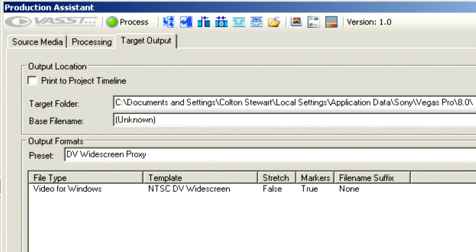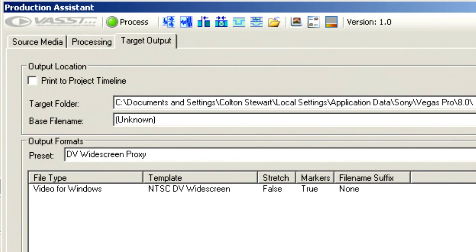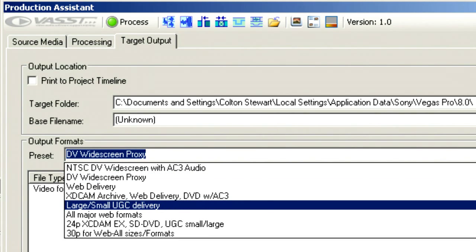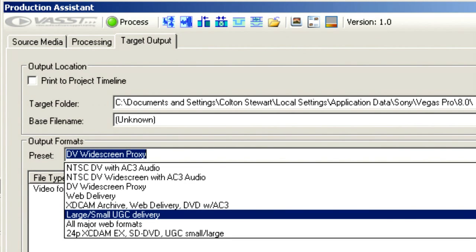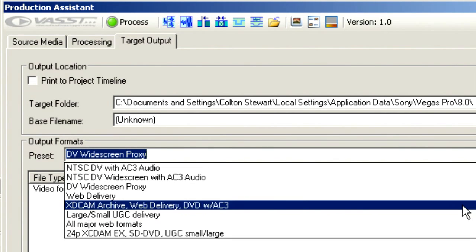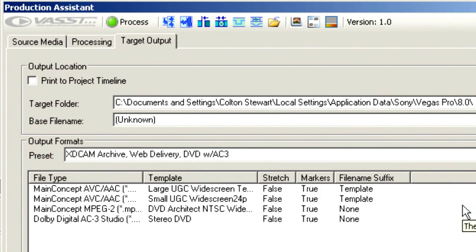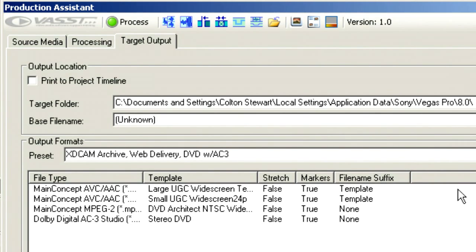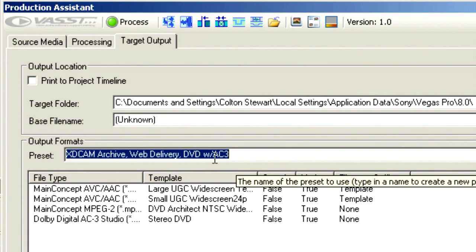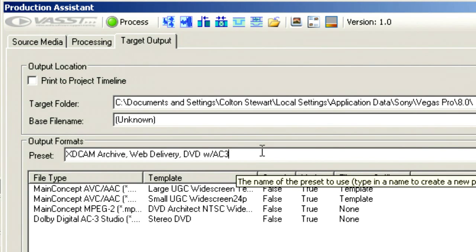What this allows us to do is take our project timeline and output it to a number of different places. For instance, it might be that you need to output to XDCAM, you might need to output to the web and to a DVD all at the same time. So, by selecting this XDCAM archive, web delivery and DVD with AC3, it allows us to create three completely separate file formats.